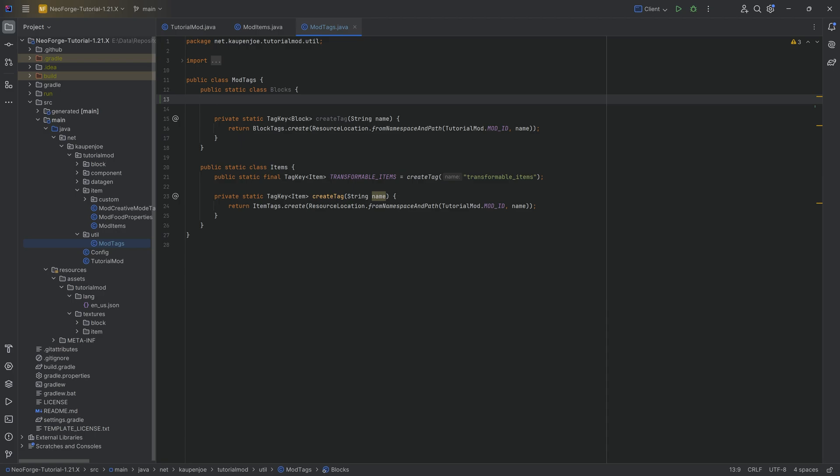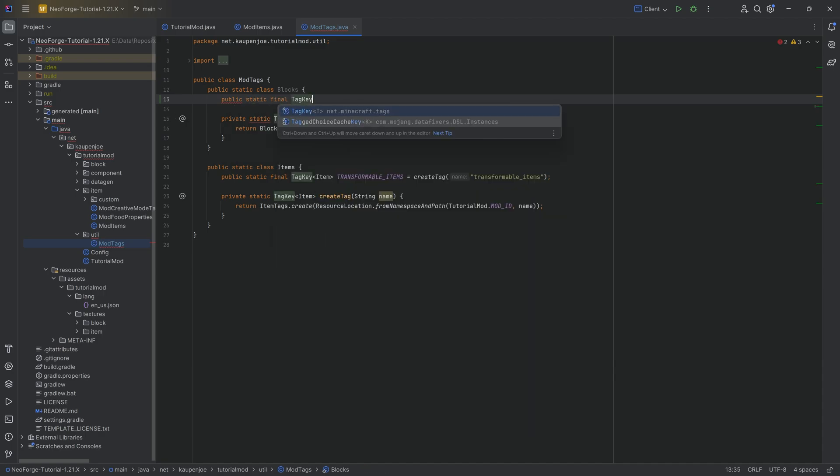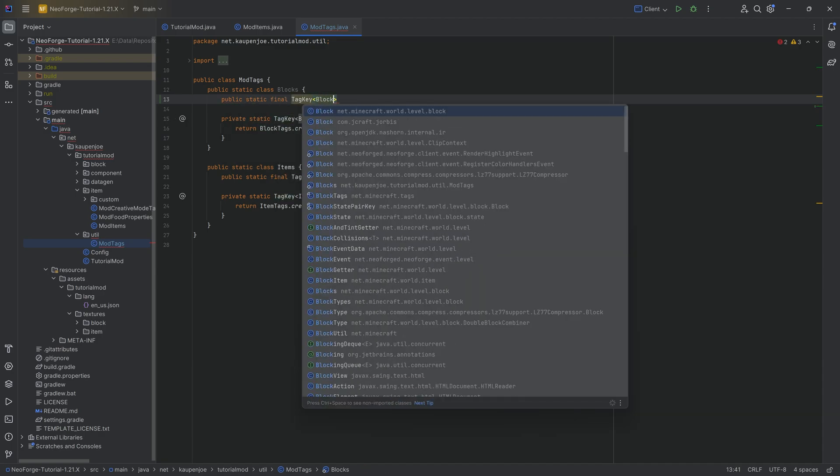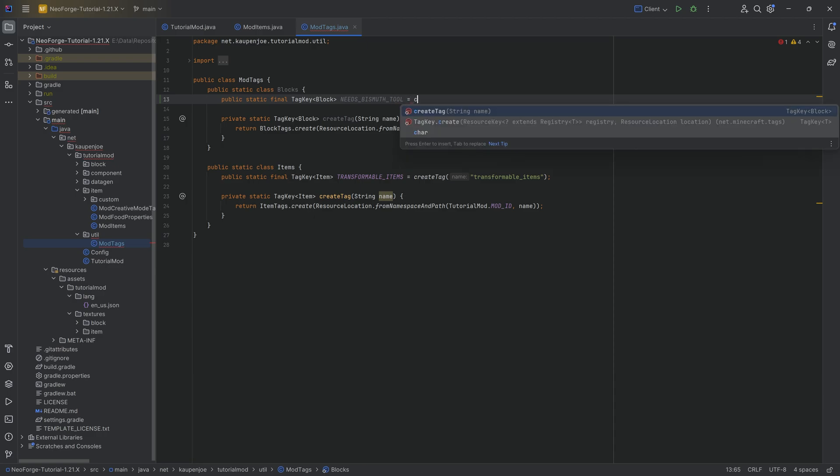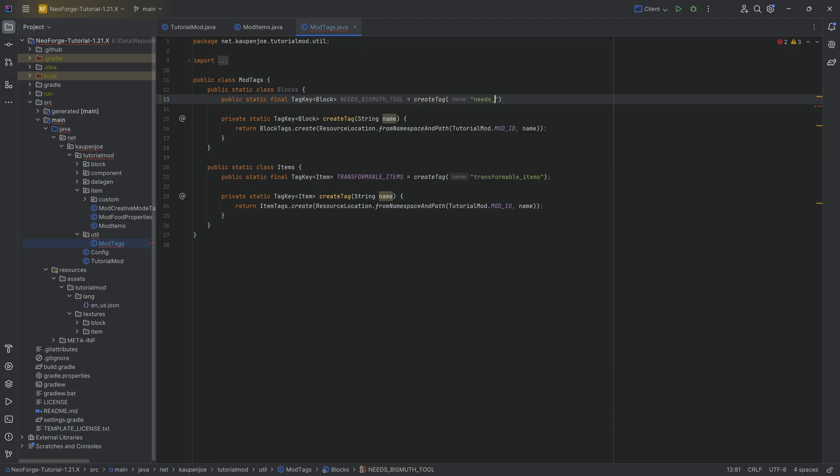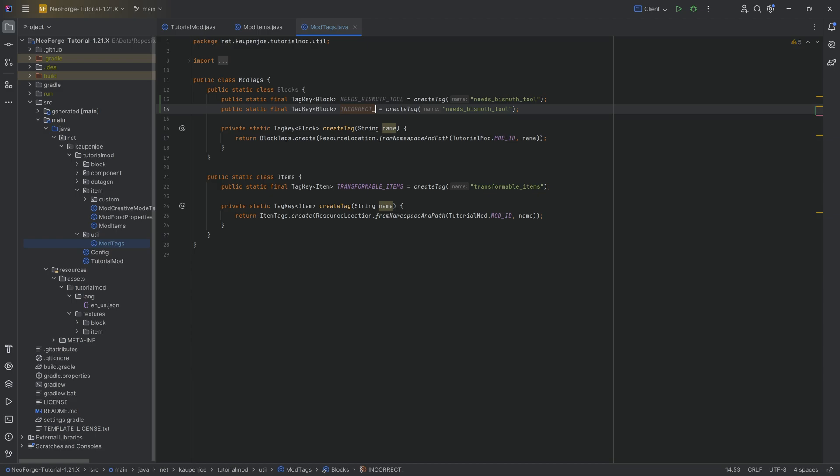So for our block tags, what we're going to do is two tags over here: a public static final tag key of type block. This is going to be the needs_bismuth_tool equal to the create tag method needs_bismuth_tool. Now, in theory, we don't need this necessarily inside of the code because that is only going to be a JSON tag, but it still makes sense to add this right here. And then the other one is the incorrect_for_bismuth_tool, and then of course, changing the name here to making sure we write this correctly.